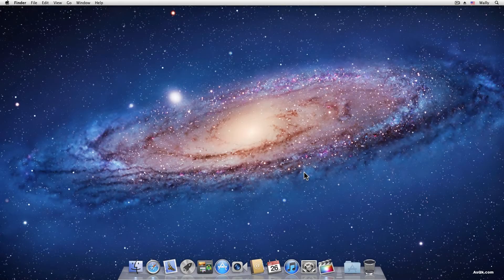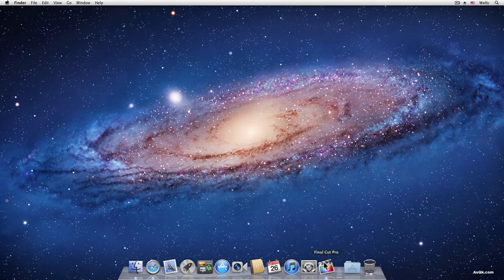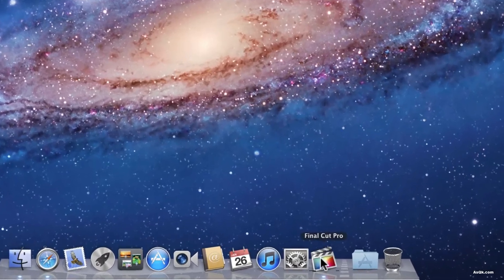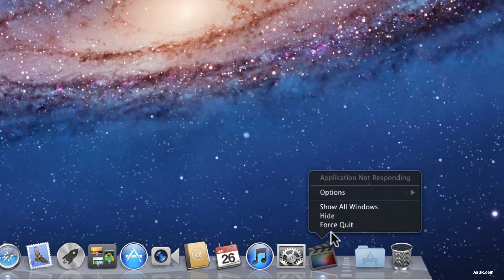Hello everyone! In this tutorial I'll show you how to force quit on a Mac. Sometimes applications will not respond and they'll just completely freeze. So if that ever happens, just right click on the application and go to force quit.